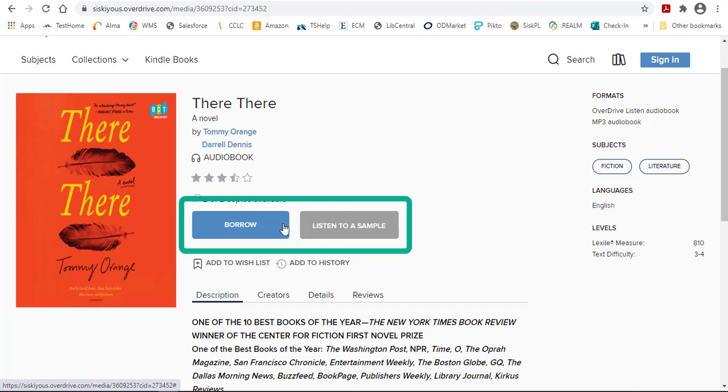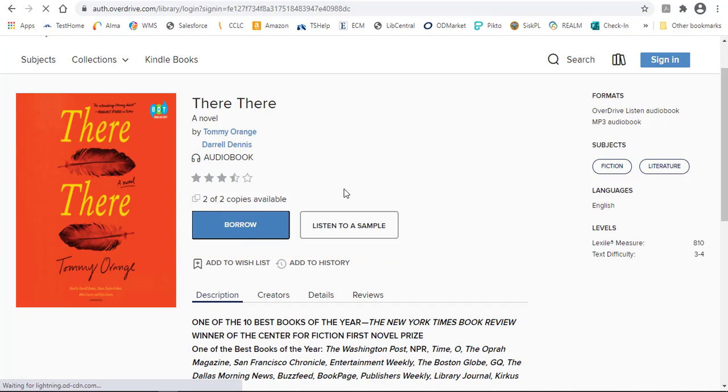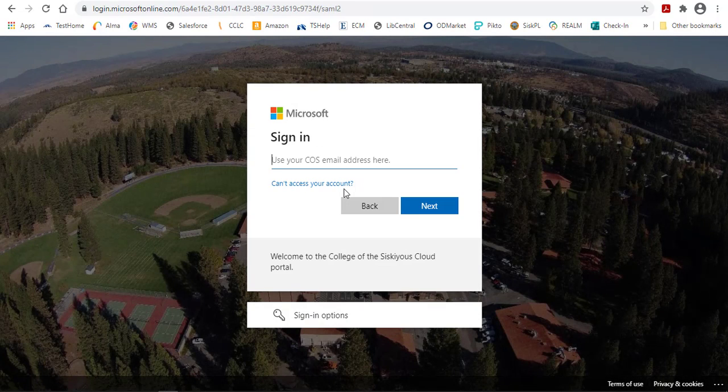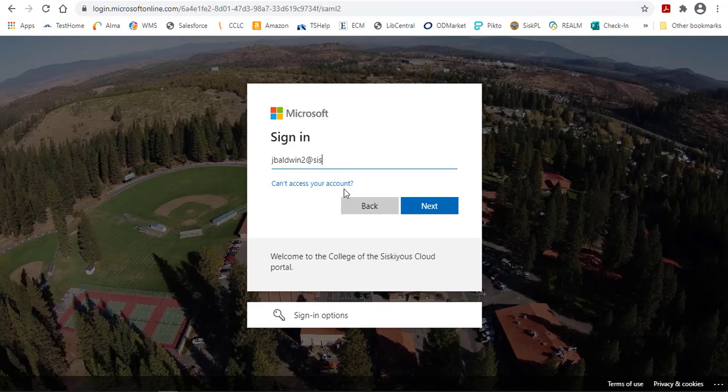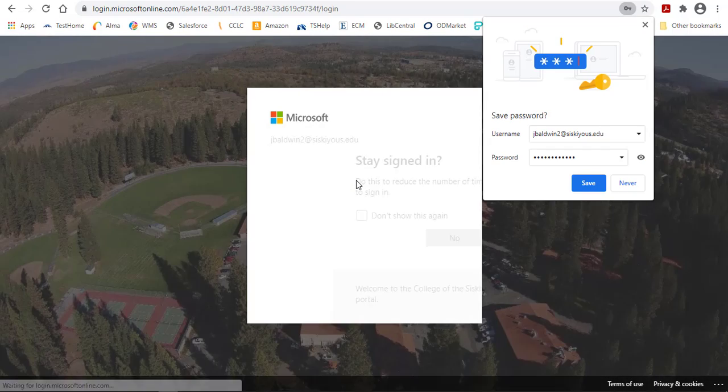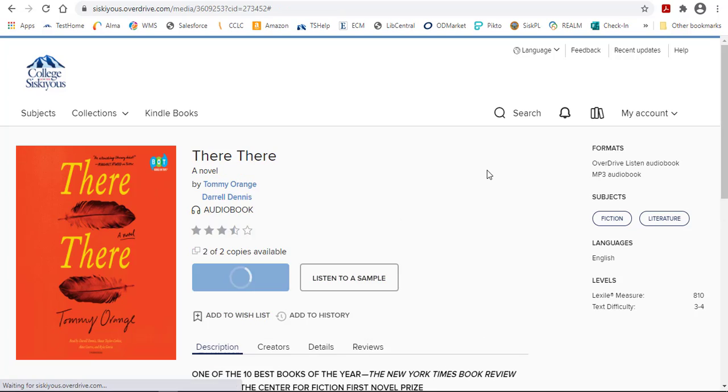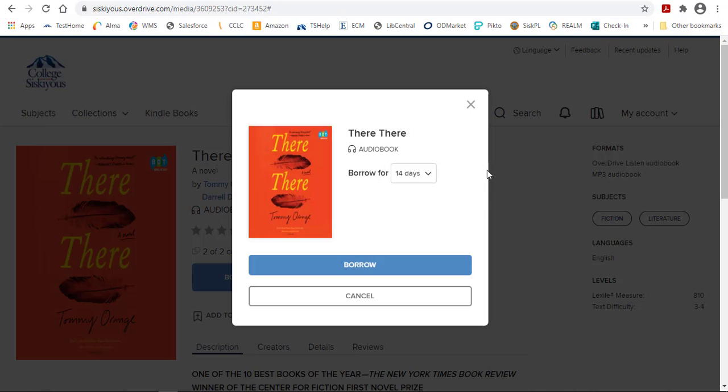If you know it's something you want, you'll just borrow the item. Here's where you'll be prompted to type in your COS email address and password. Once you do that, it's actually checked out to you, and that means nobody else can read it. Only a certain number of people can use a title at the same time.